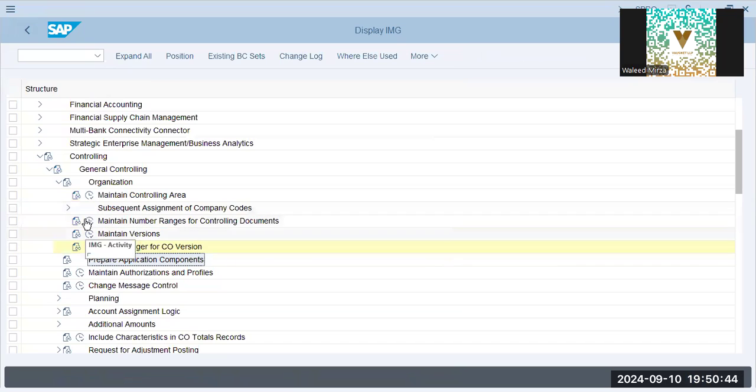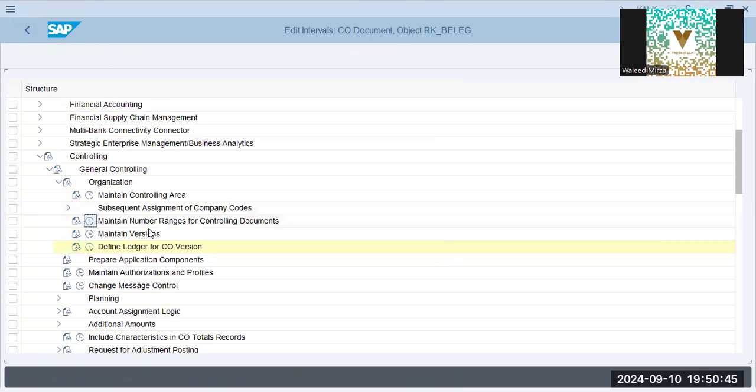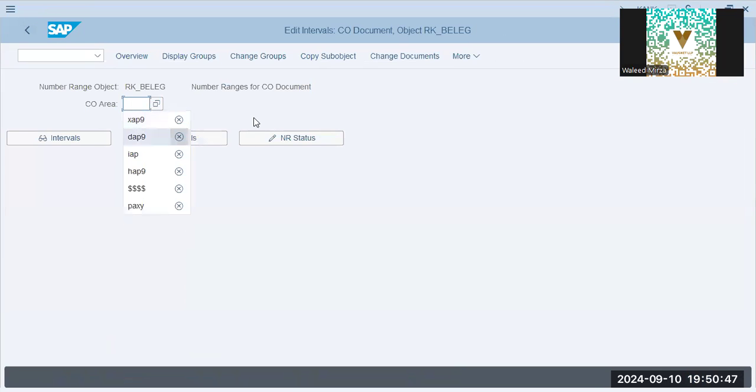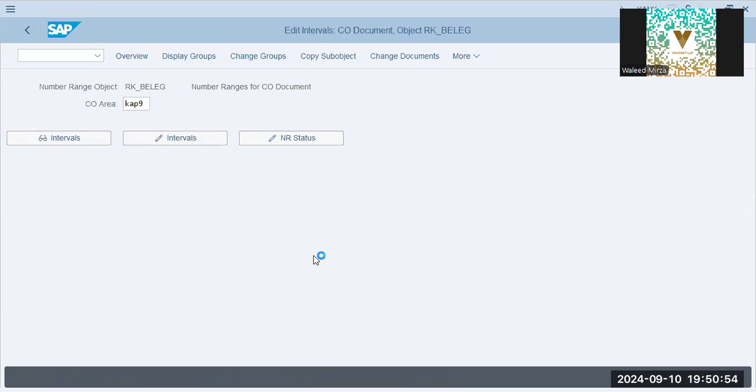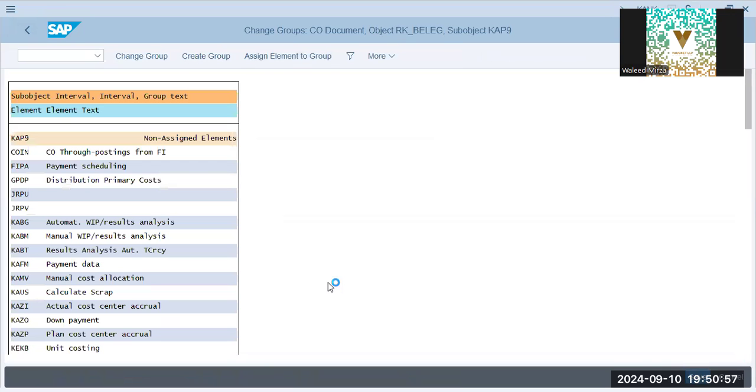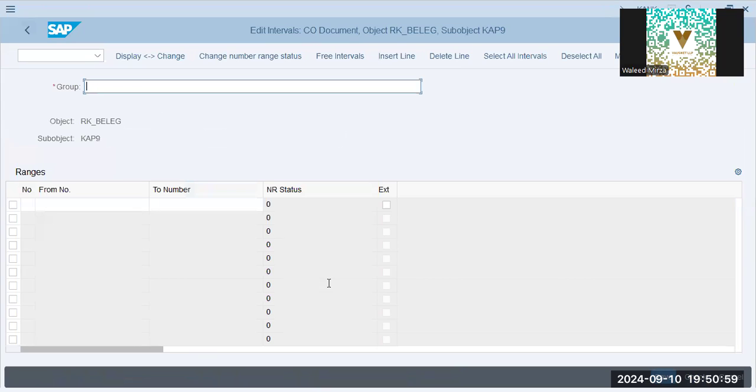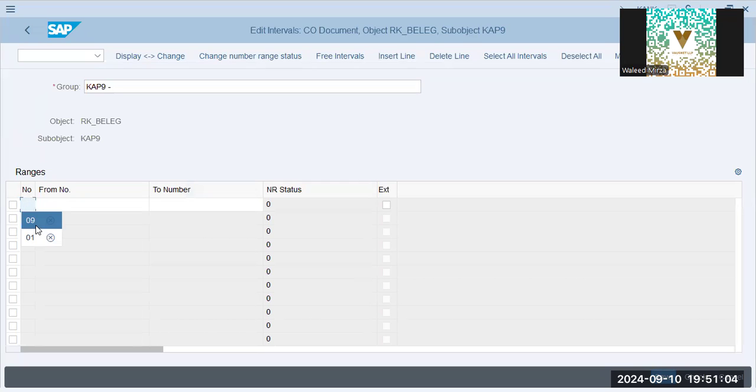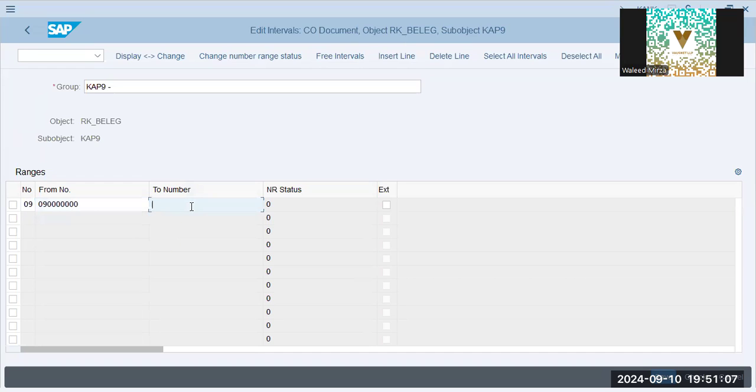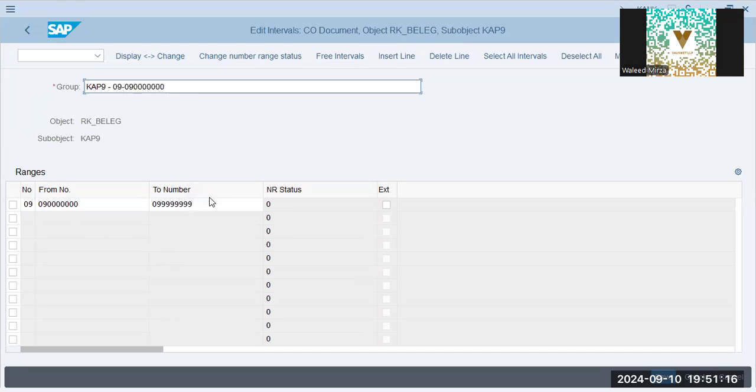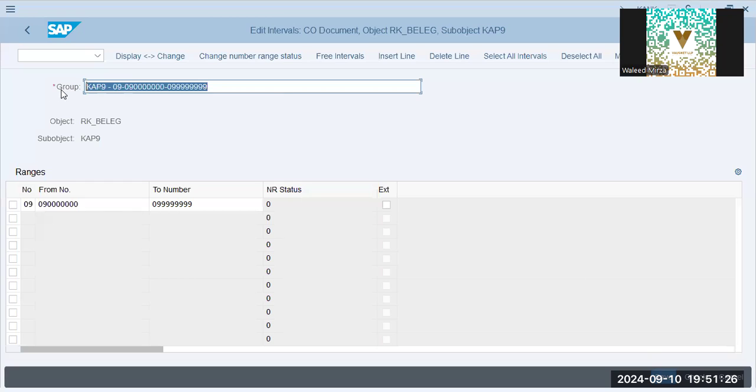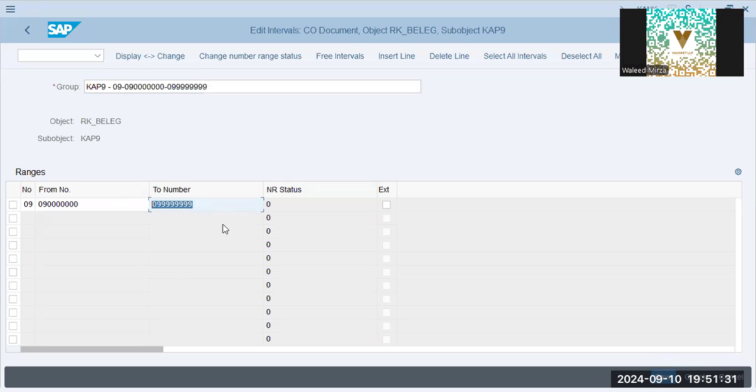Next is maintain number ranges. Cap9, change groups, create group. Cap9, 0, 9. Now why I'm doing this? I'll just tell you. Because when we pass financial documents, there will be automatic posting of CO documents. So these CO documents will take numbers from, document numbers will be taken from this range. Save.